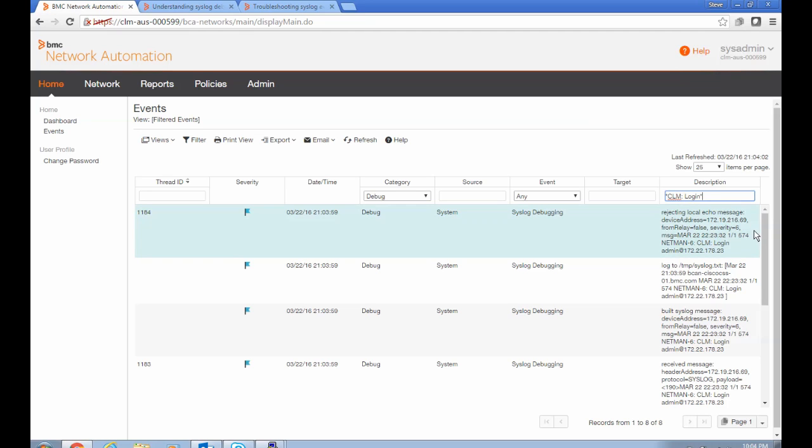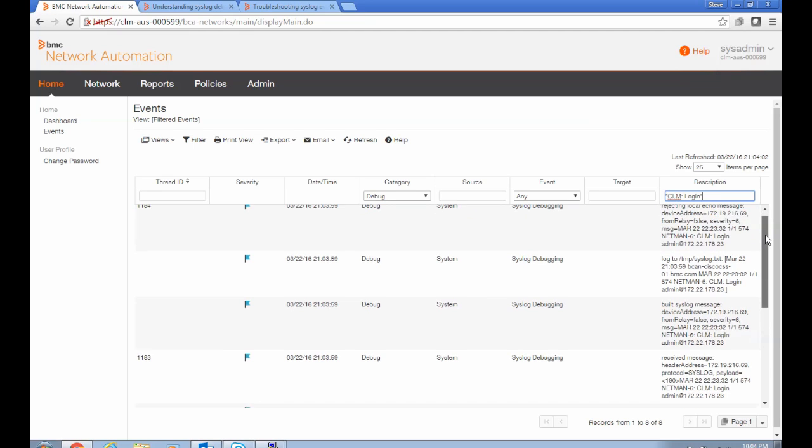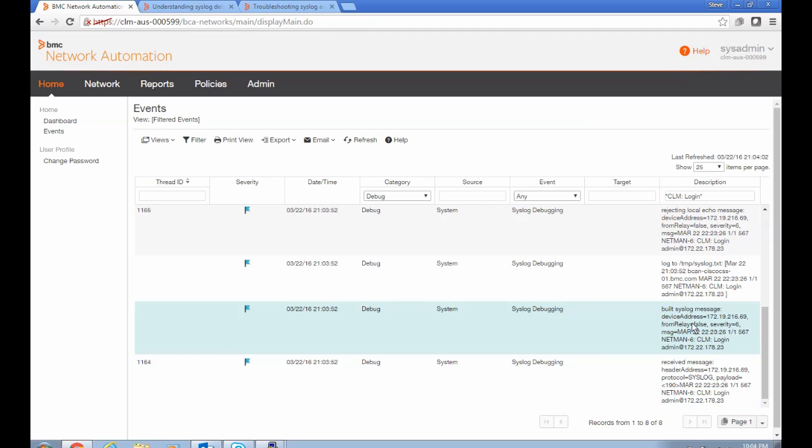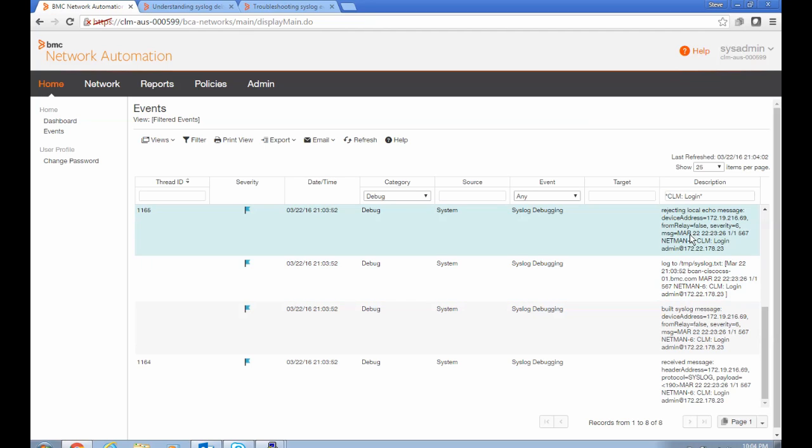And so that's shown here. So what happens first is we get a debug event saying it was received at the agent and we built the syslog message object around it. Then we logged it to file, but then we rejected it as a local echo. So that's the reason it's not making it any further in the processing to be turned into a potential event.